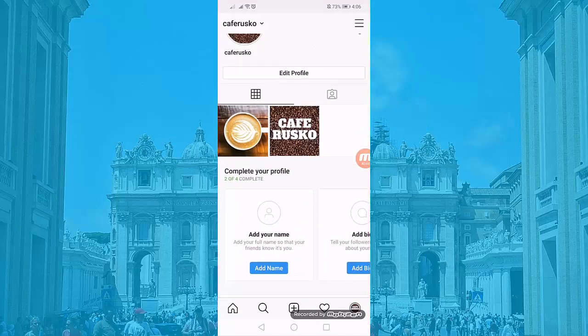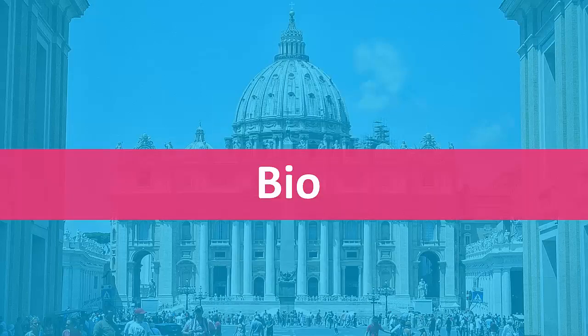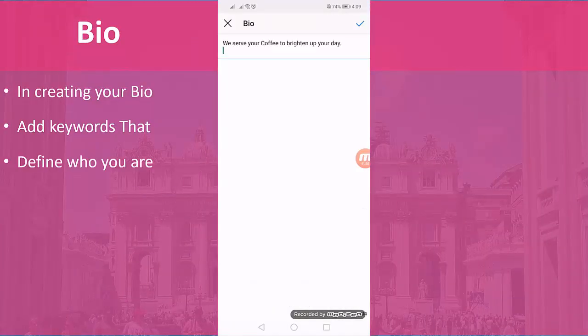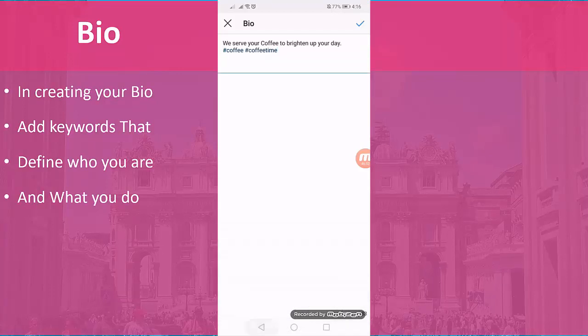Let's go to our profile and click Add Bio. In crafting your bio, add keywords that define who you are and what you do. Also add a few hashtags so that your profile will be one of the results when someone searches for that same hashtag — that could even be your potential client.